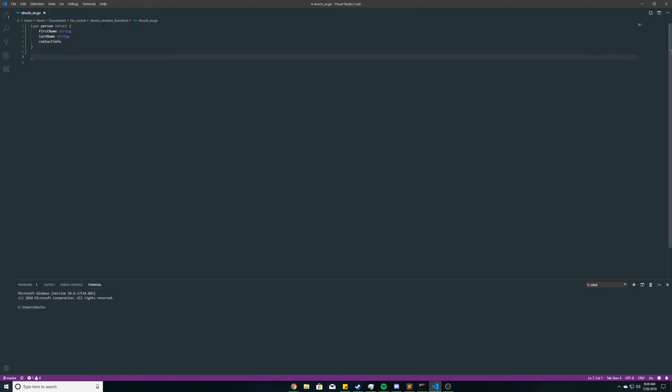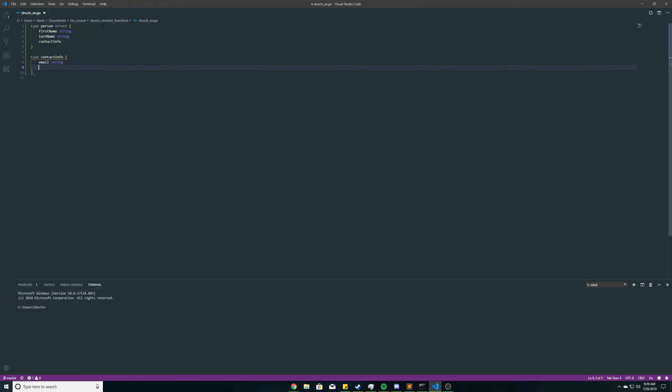And so now we have to create this contactInfo struct. And in our contactInfo struct, it's going to have two fields, a field for the email, which is going to be a string, and then a field for the zip code.